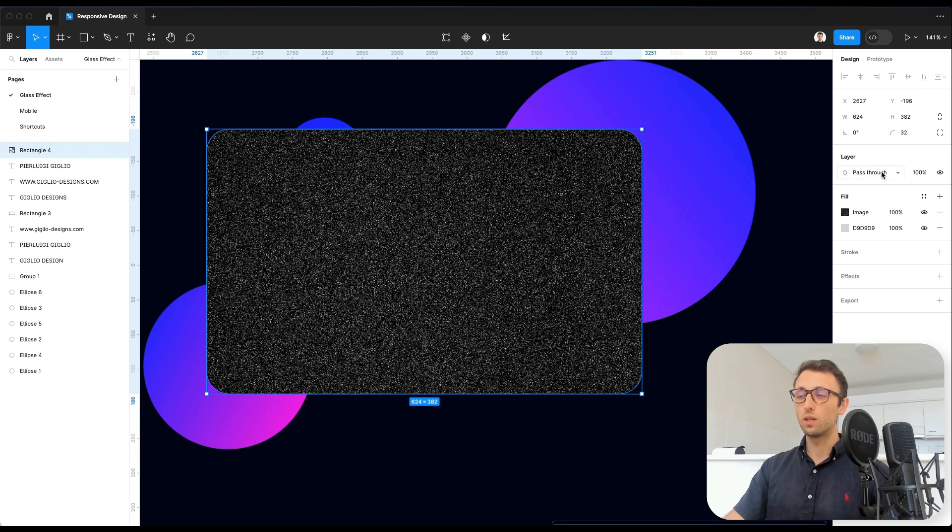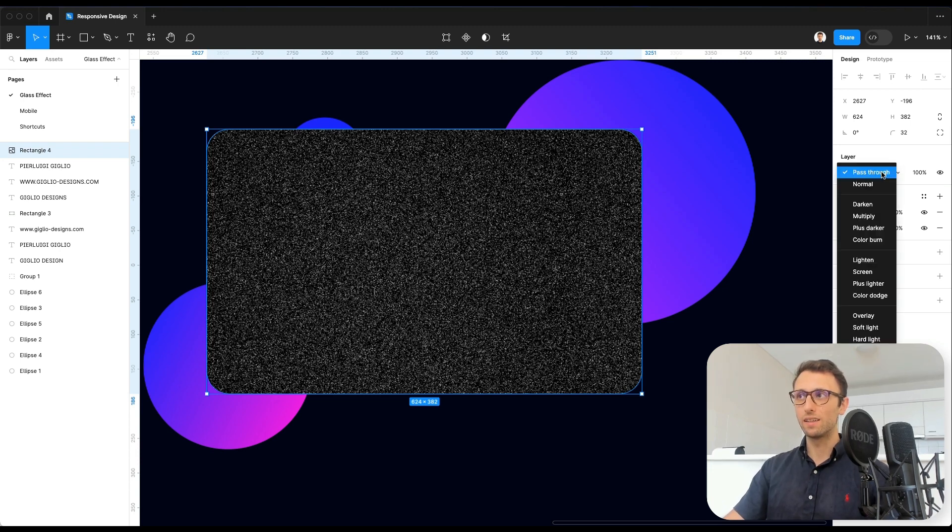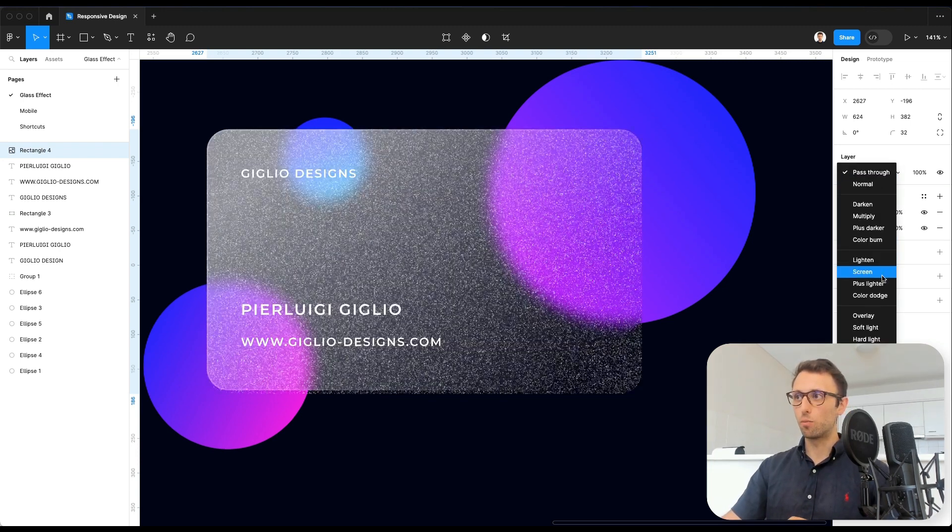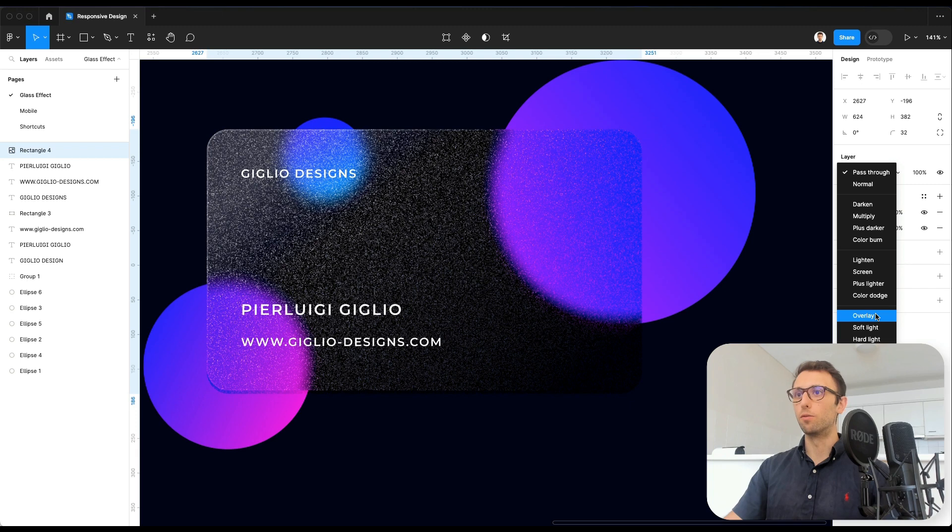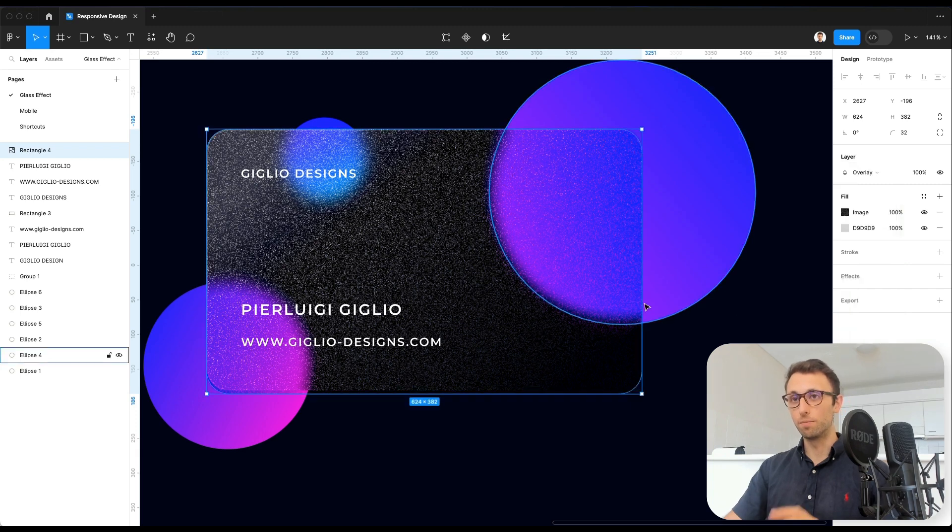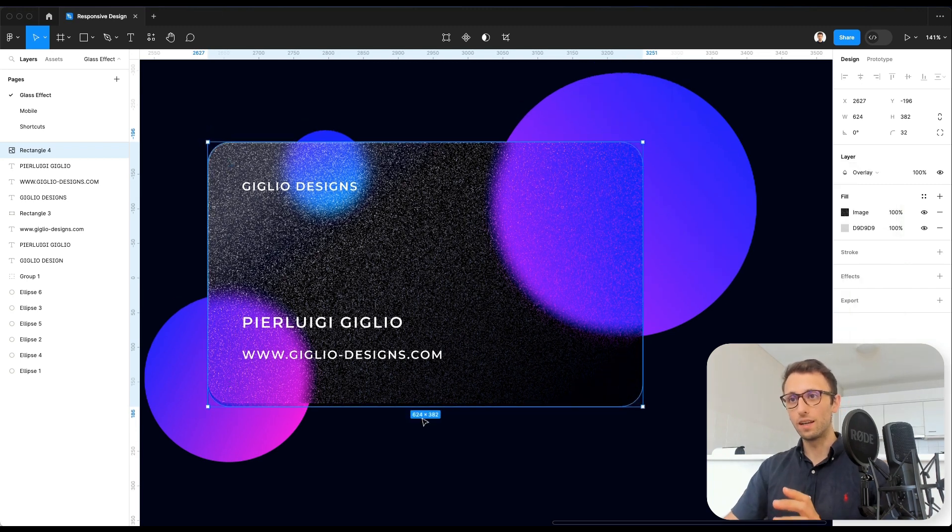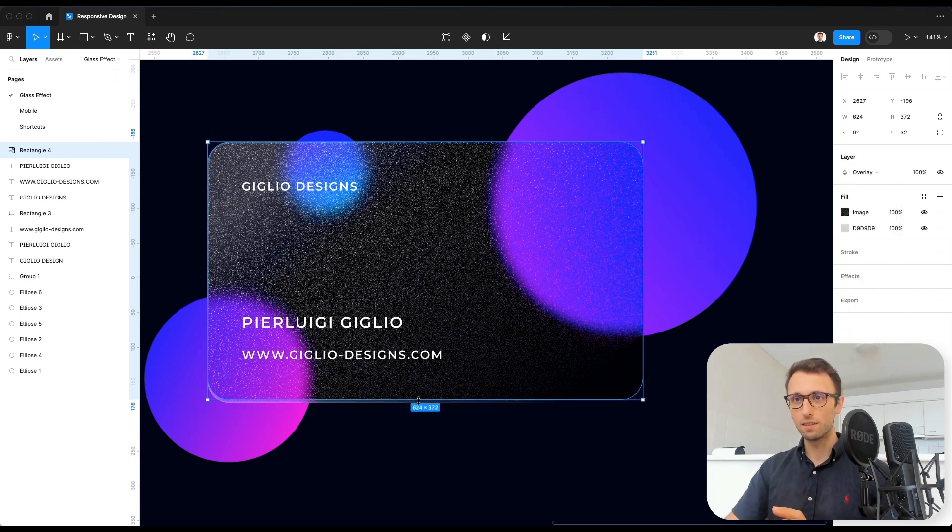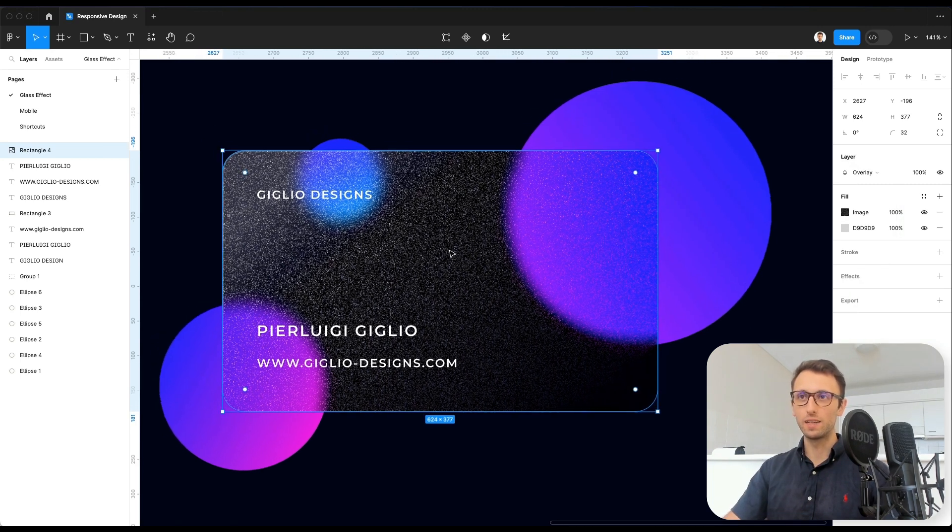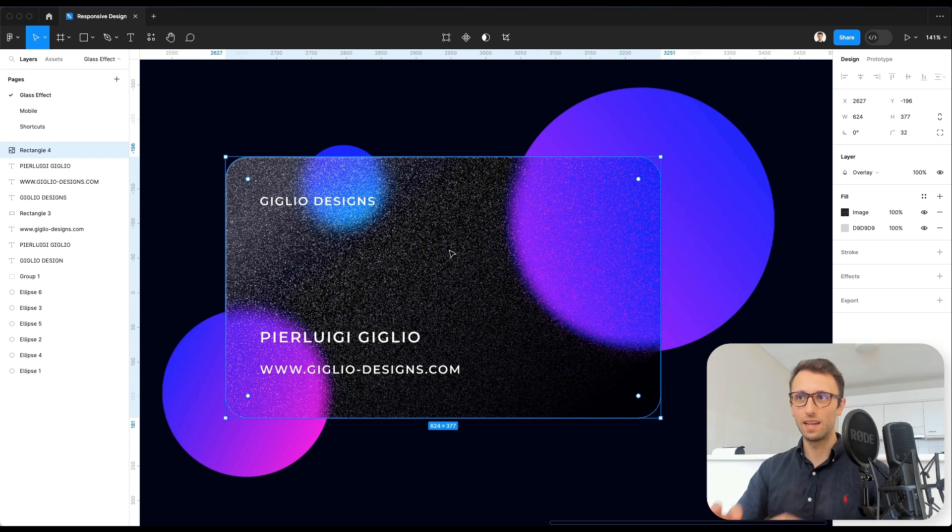And we're going to apply a layer property of overlay. Now, as you can see, with this property applied, we have this nice frosted effect.